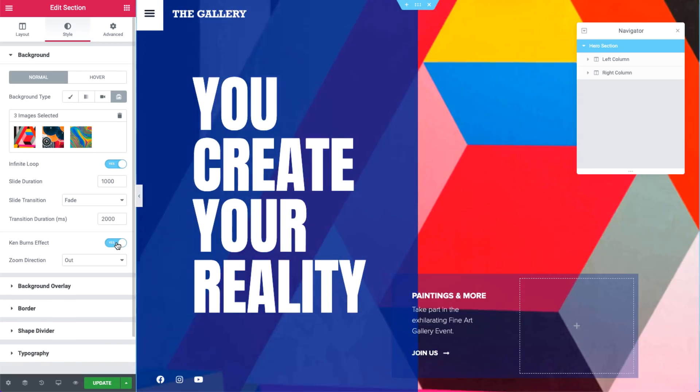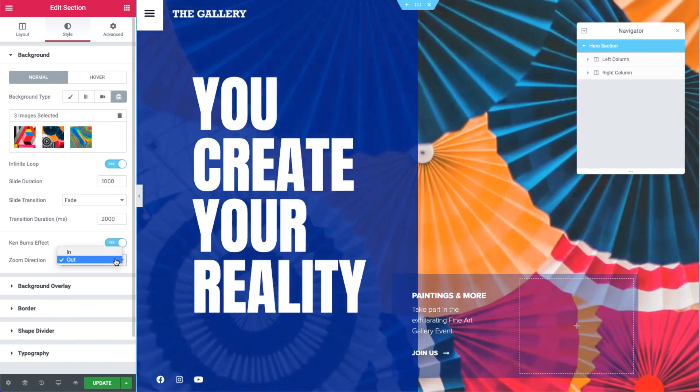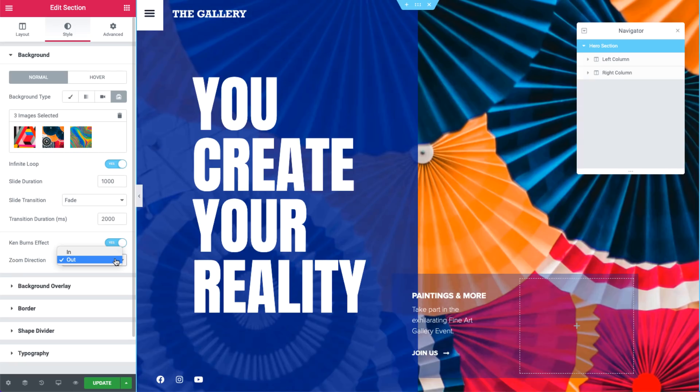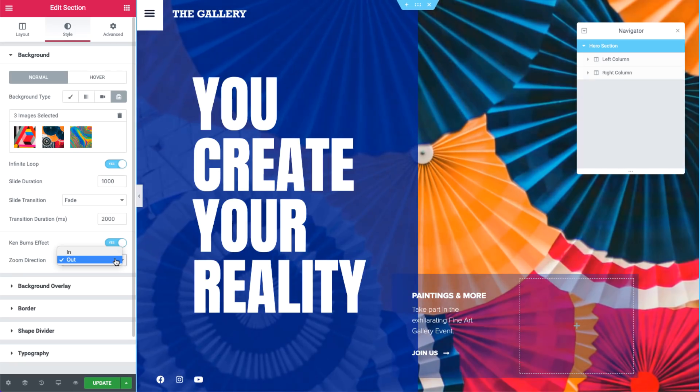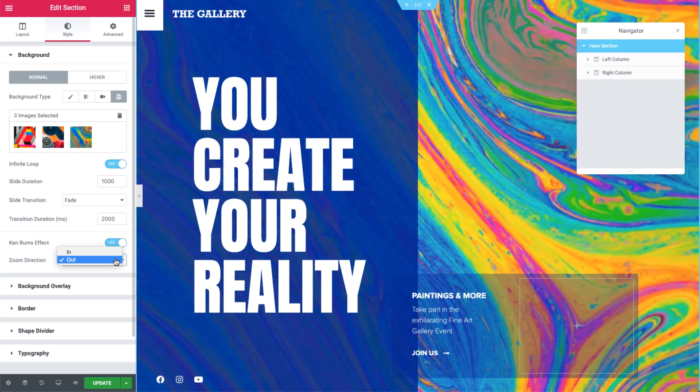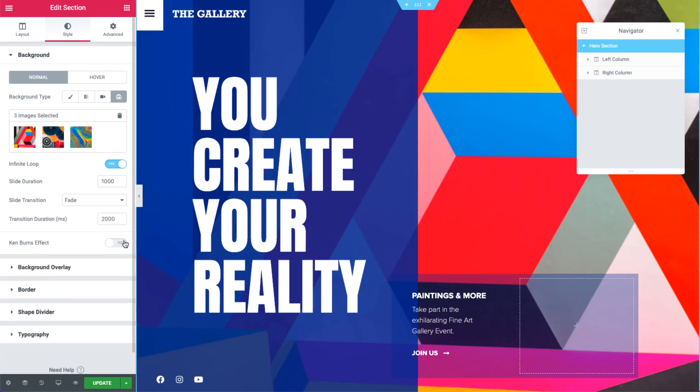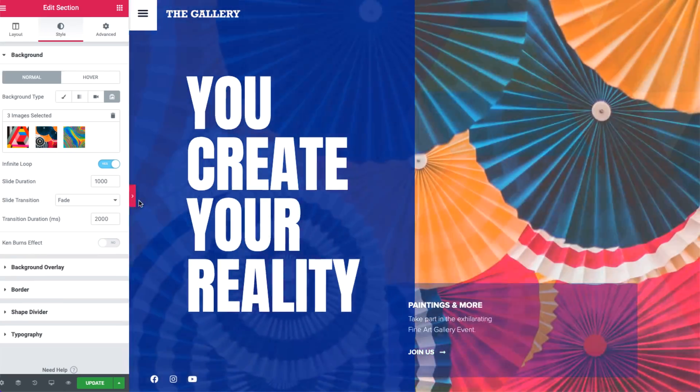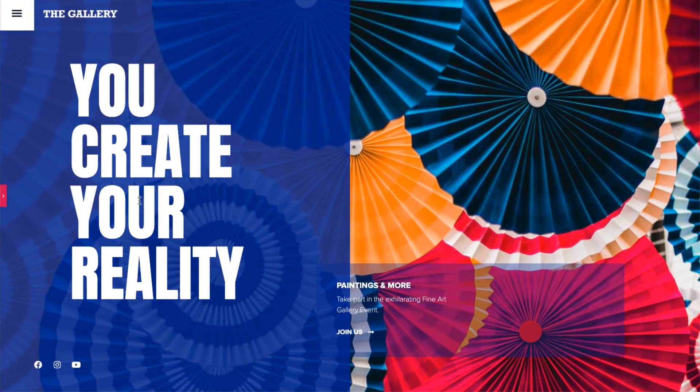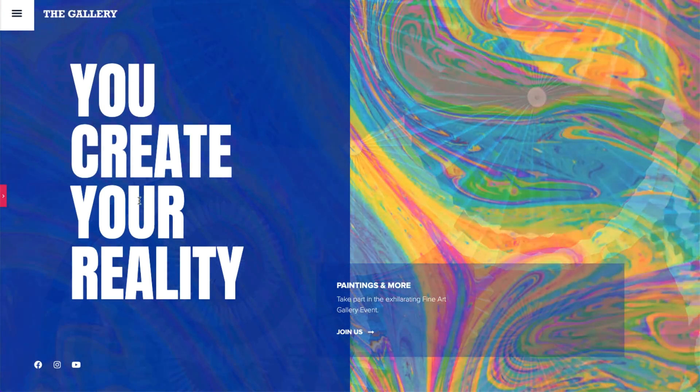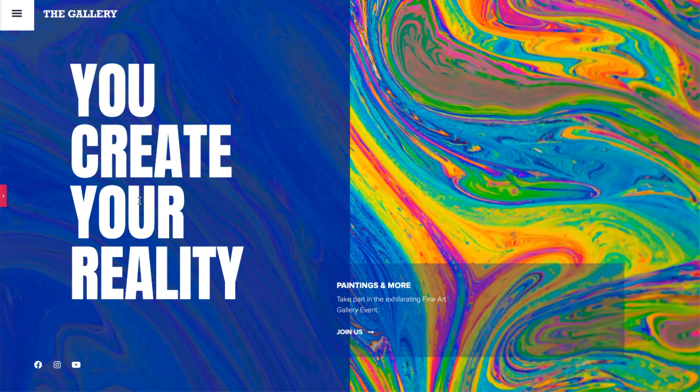Here, we can set the Ken Burns effect. Switching it to yes gives us the option to set the zoom direction. Let's check it out. Great. This is the exact effect I was looking for.